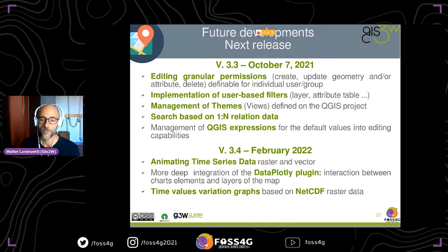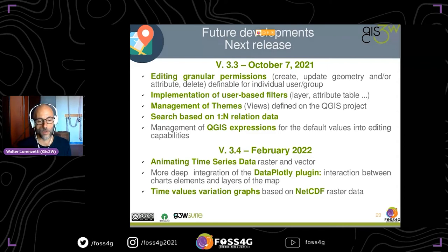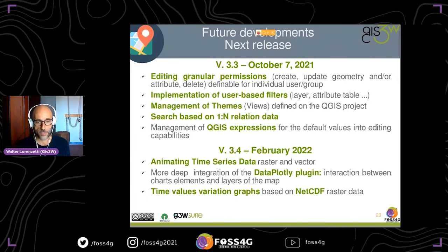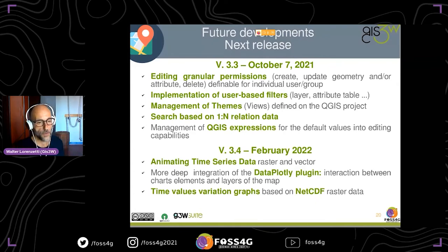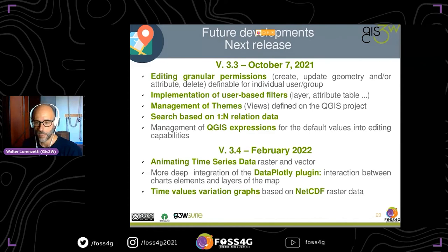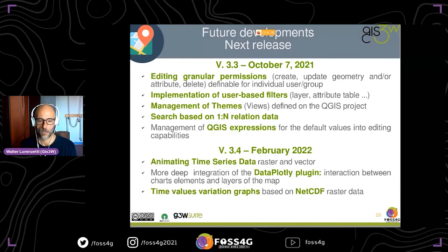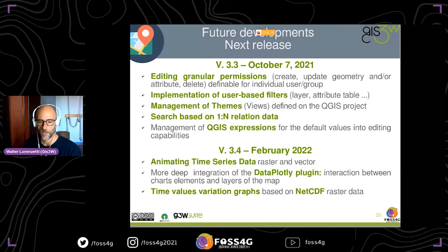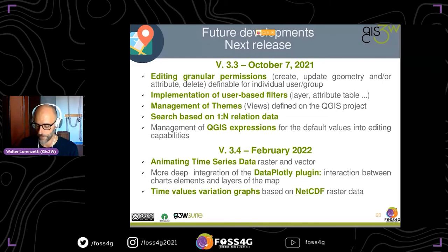In February 2022 we will release version 3.4. In this version we want to add features such as animating time series data with raster and vector, and provide deeper integration of the Data Plotly plugin — for example extended interaction between charts, views on the web GIS services and layers on the map, and adding time-value variation graphs based on NetCDF raster data.